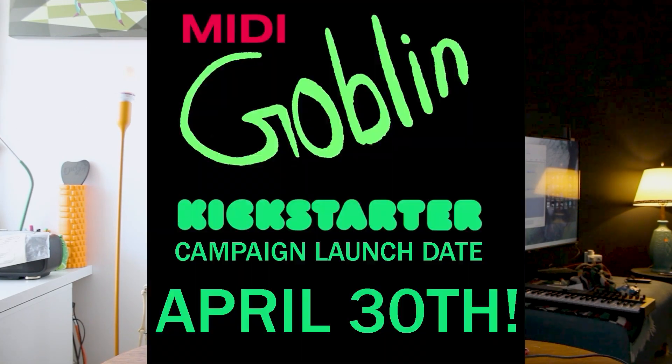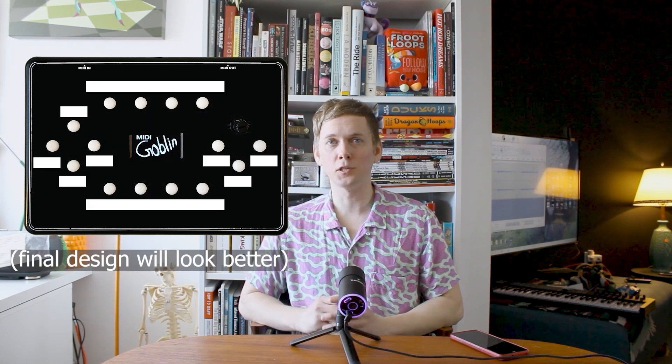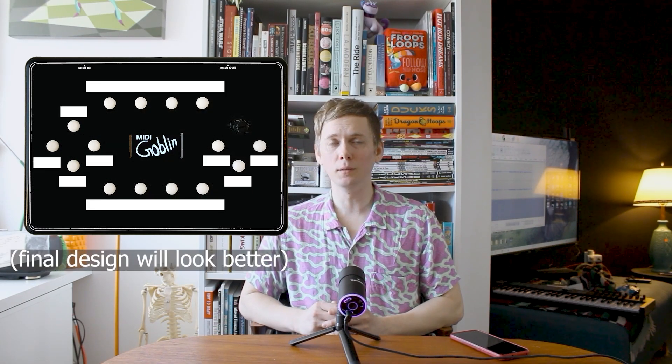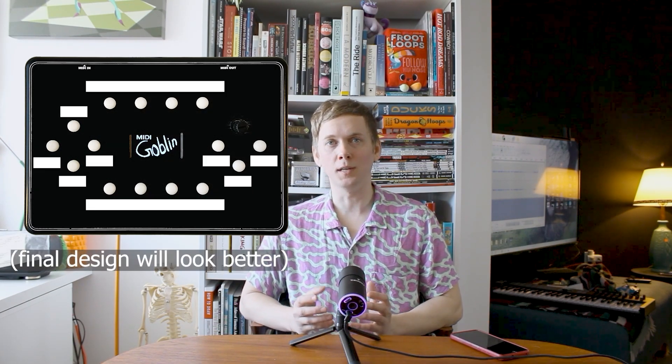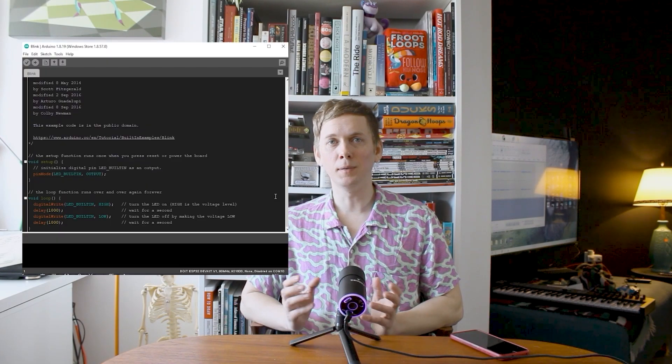Just a quick reminder before we get started: the MidiGoblin Kickstarter launch date is April the 30th. A big thank you to the fellow synth enthusiast who suggested this idea, and a reminder that the MidiGoblin is going to be an open-source device. If you want to use the MidiGoblin for something entirely different, we'll have a blank version of the case available so you can use it for your own projects. It can be easily programmed using the Arduino IDE.